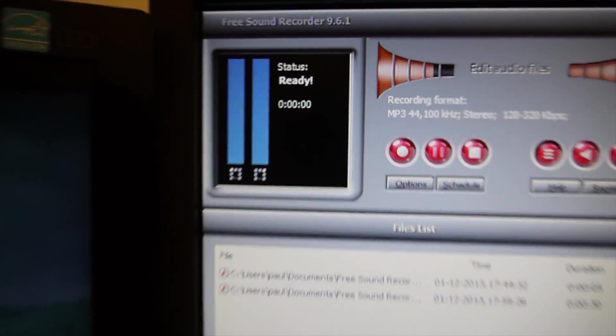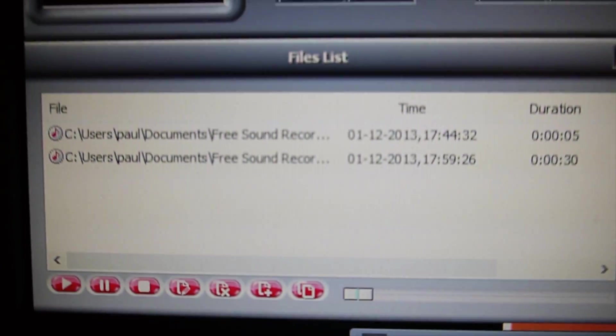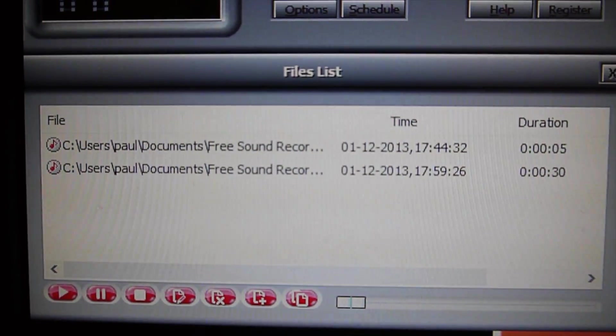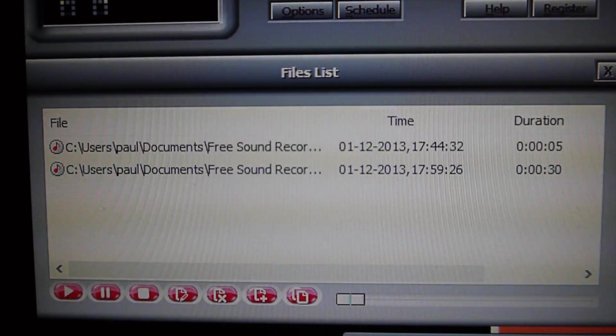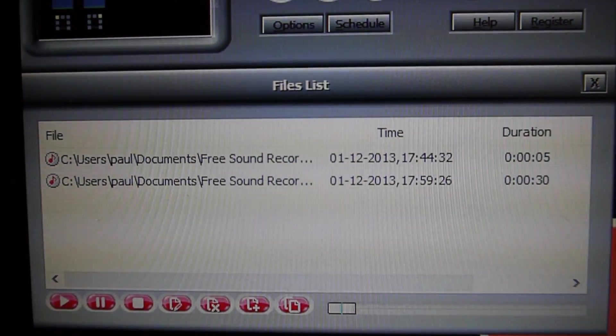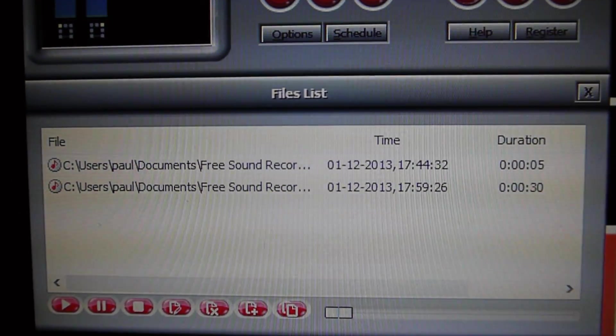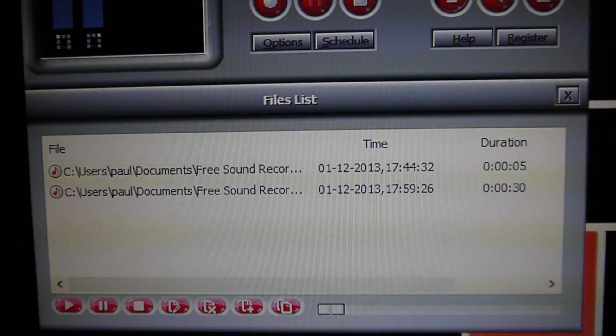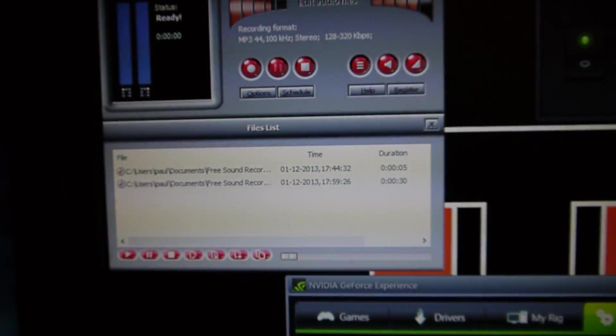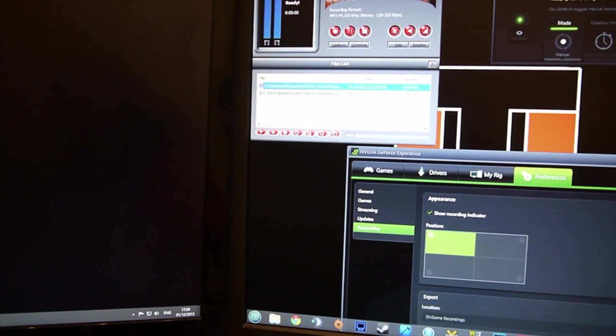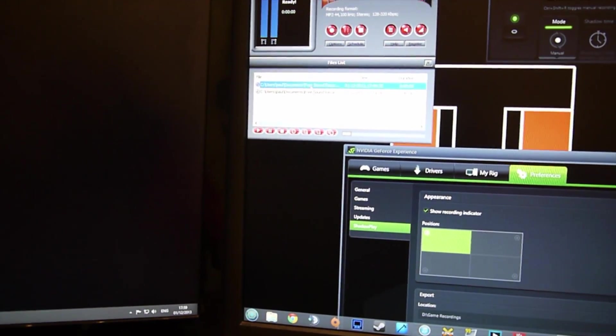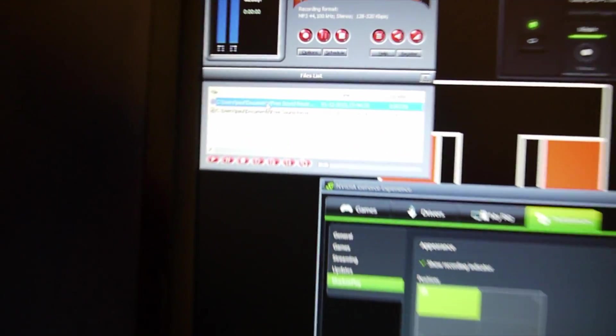So now what will happen is, as you can see in here, I've actually got a video. Sorry, a sound file there of me recording what I've got. If I exit out of Diablo now, and go to the file list here. So it's, documents, free sound recorder.